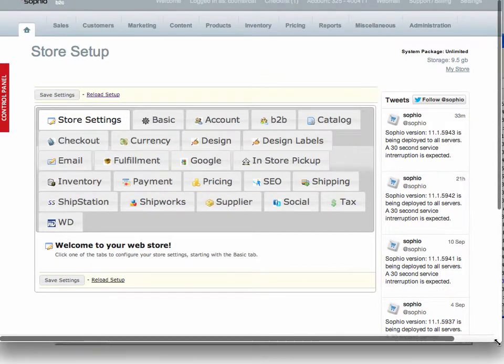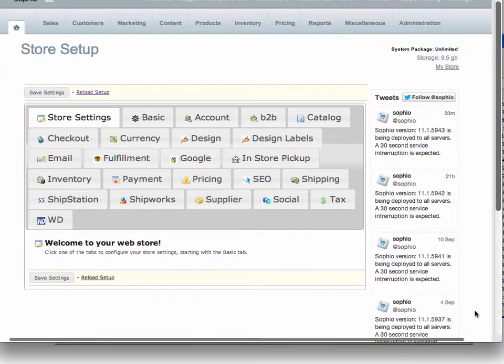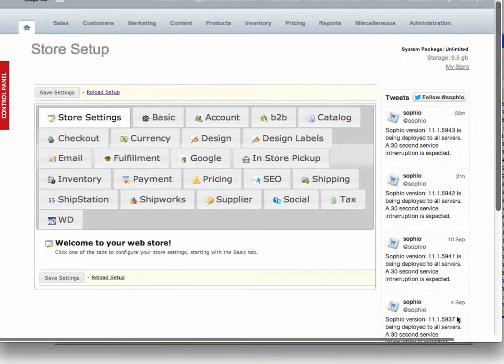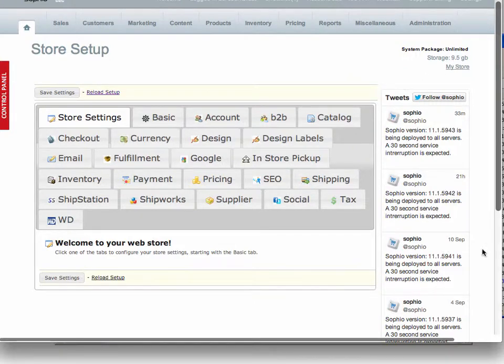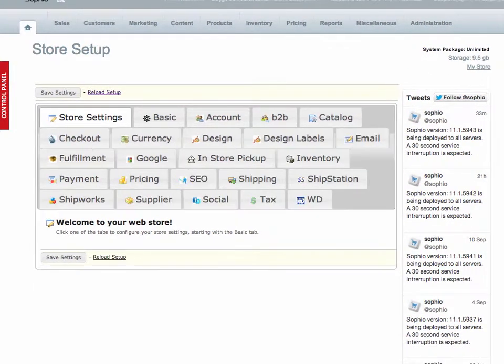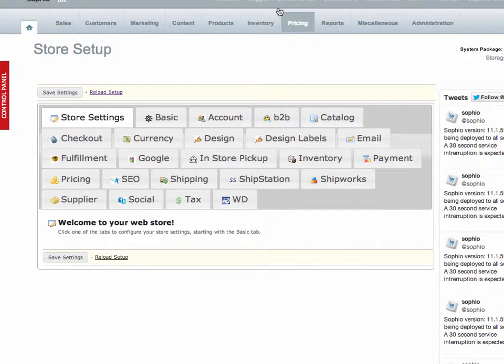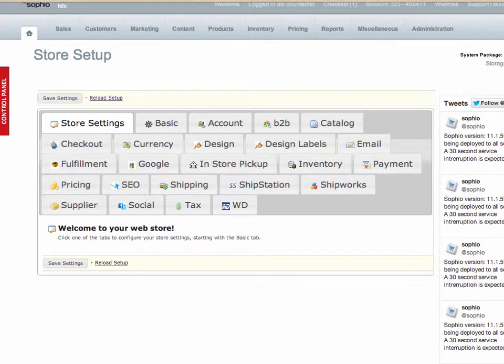Okay, you should keep an eye on your storage because our packages are or the pricing you pay us each month is determined by the storage that you have or that you're using I should say for your store. All right, more about that later.